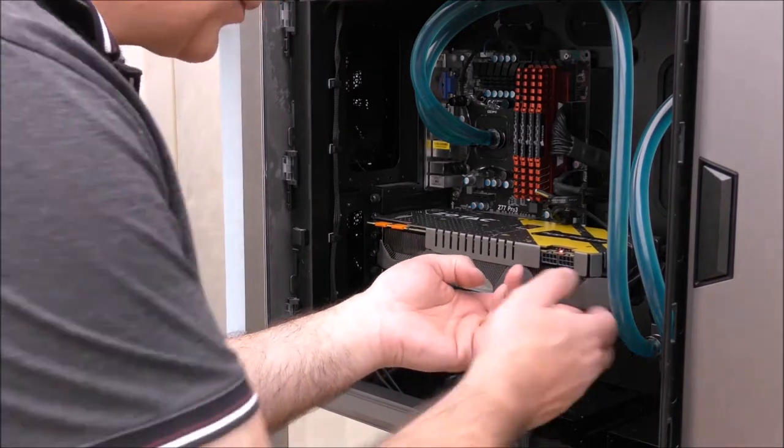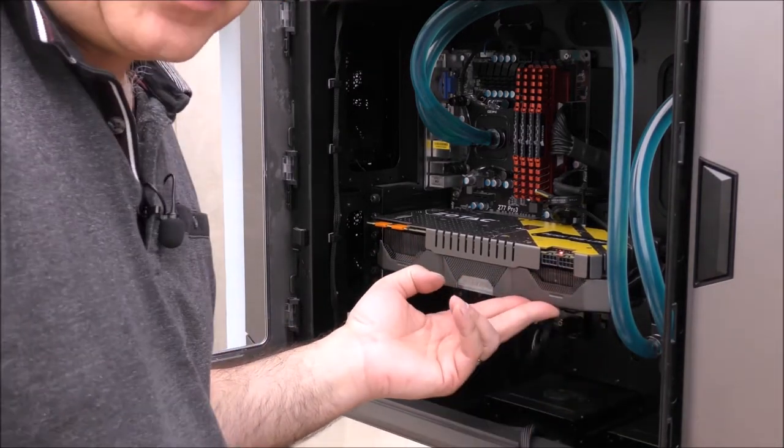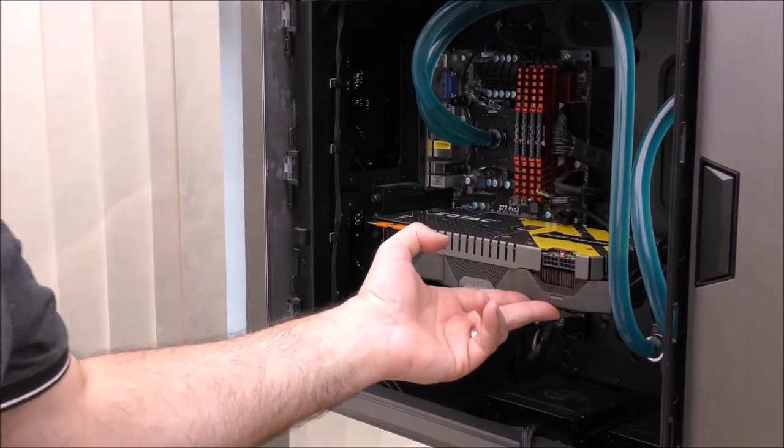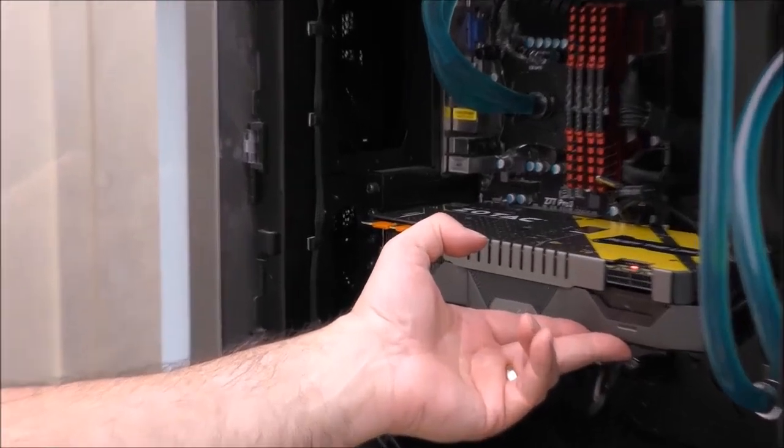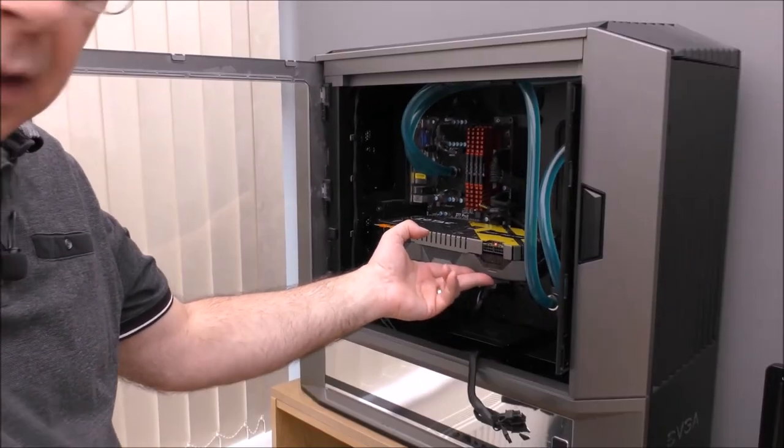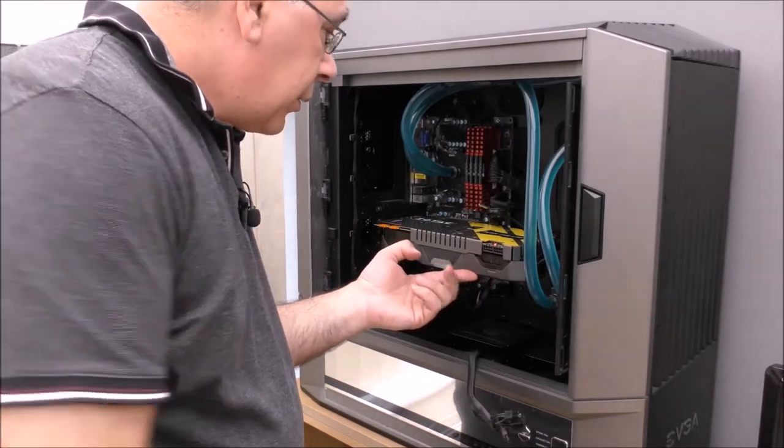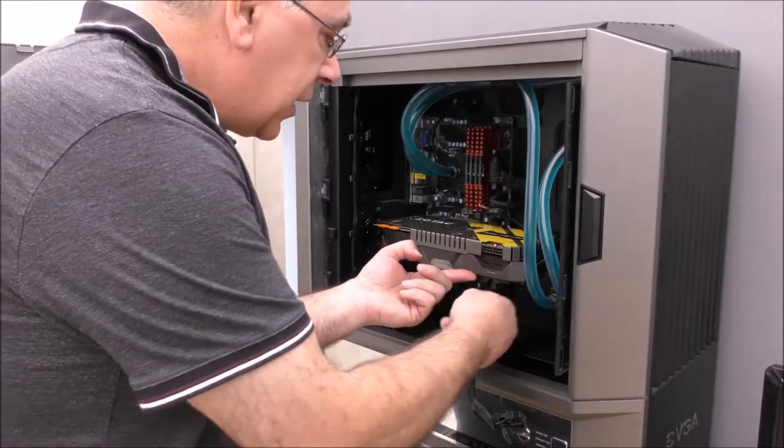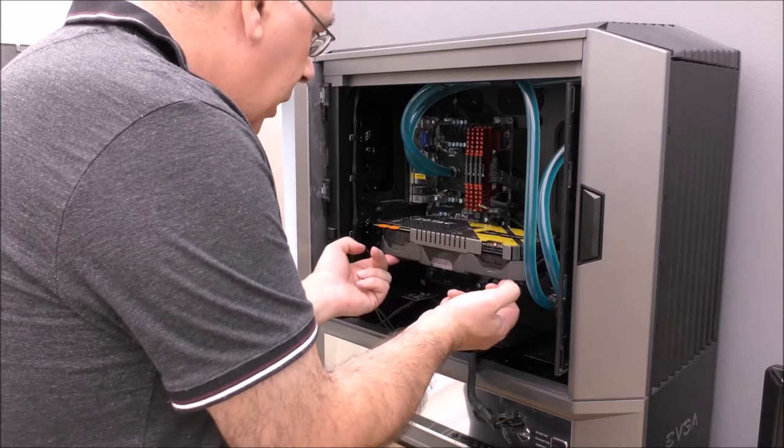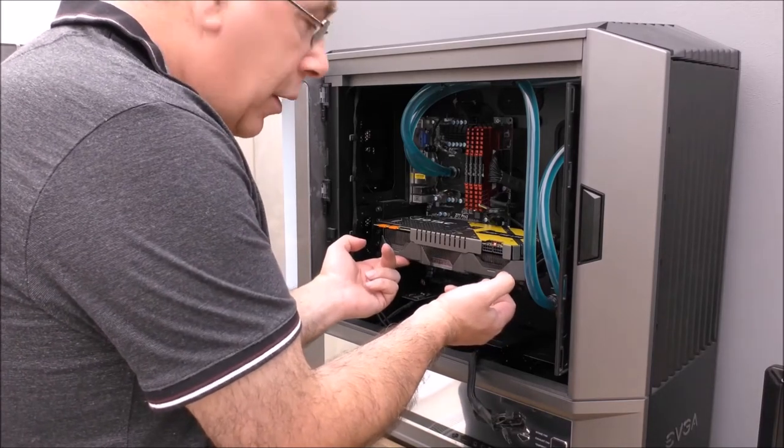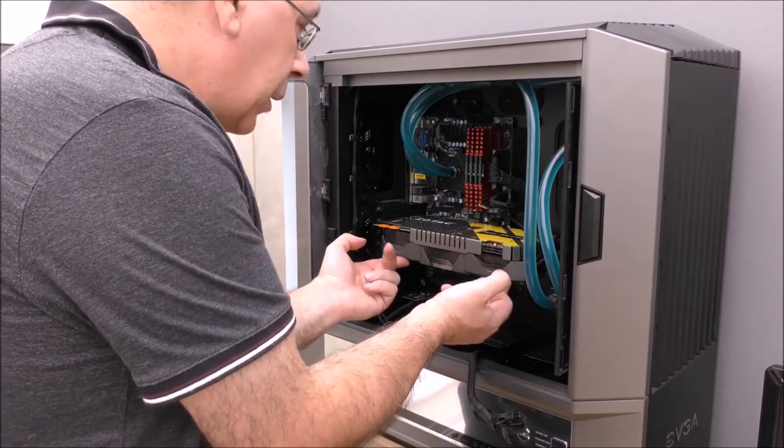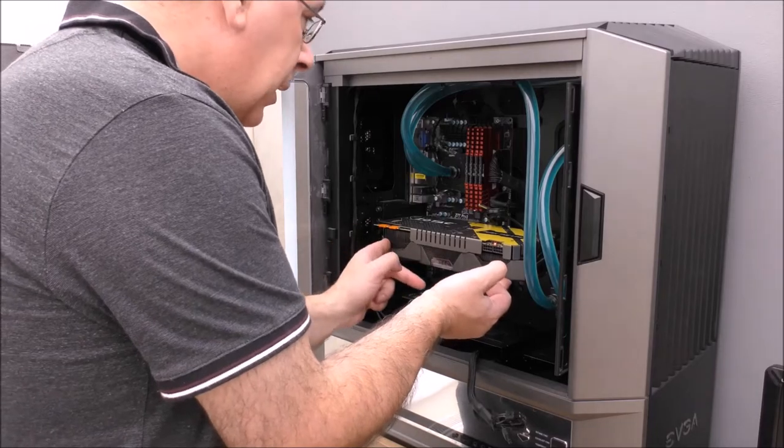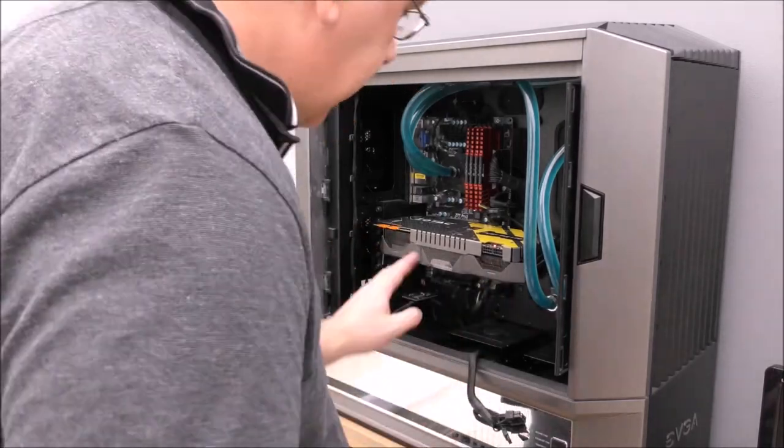You might think about putting some sort of support under because it's quite a big card and there's been a lot of people worried about it breaking. You can put like a stand there to support it, it's up to you. I'm not going to do anything for now, I think it'll be fine, but I might do something in the future.